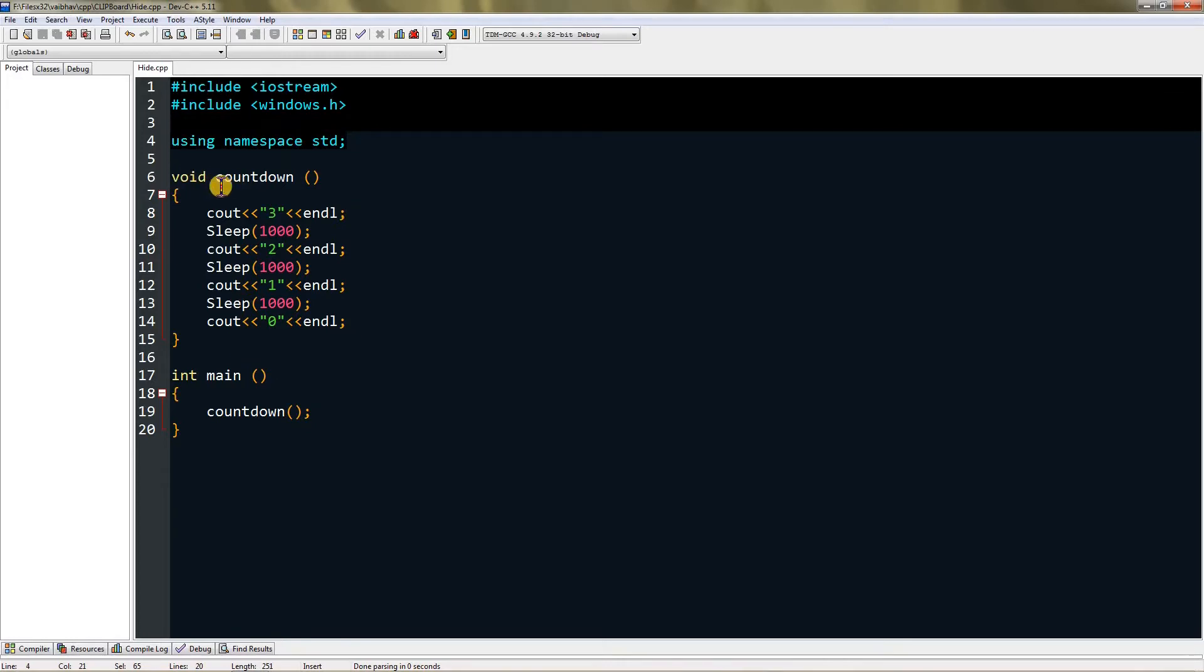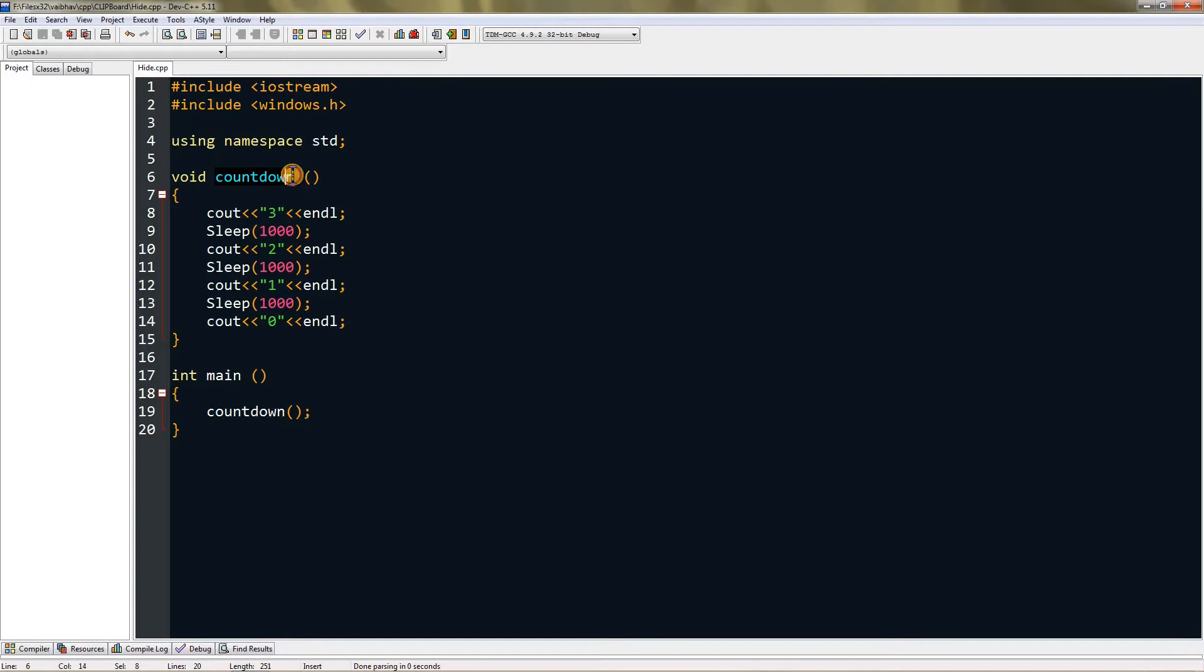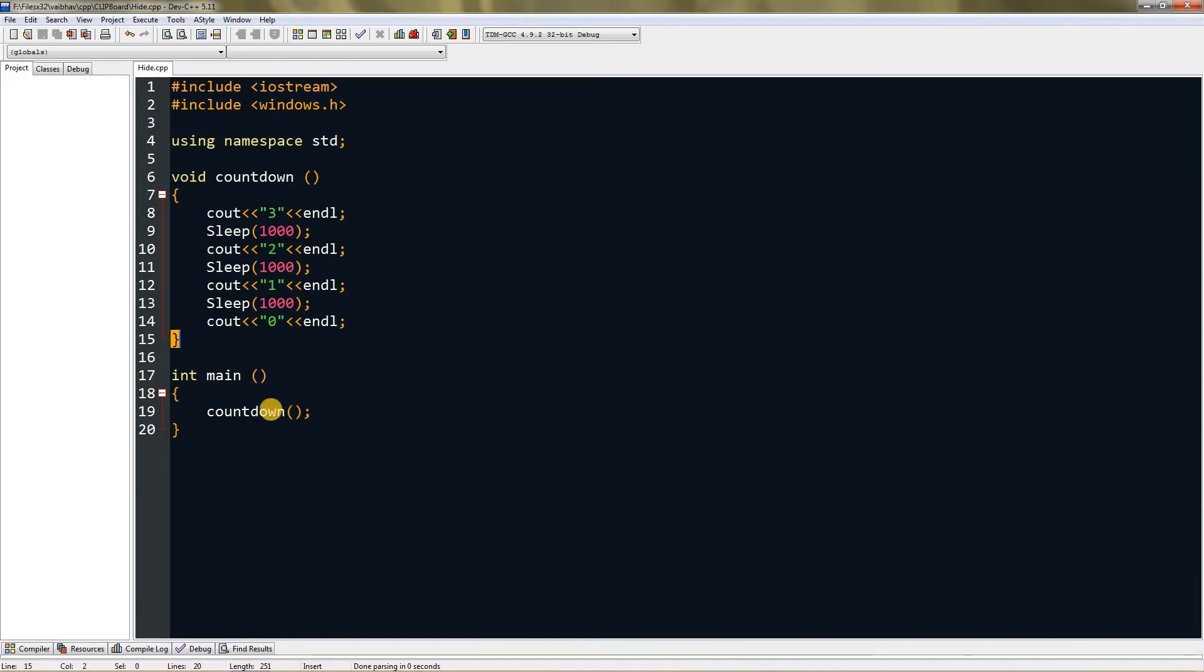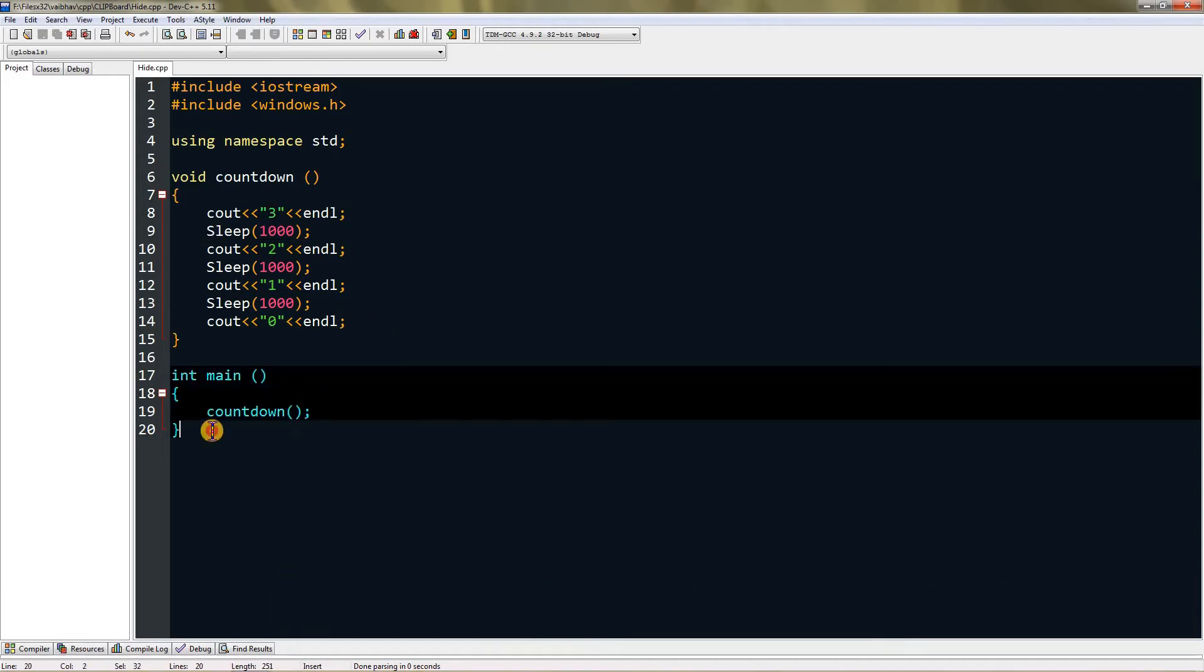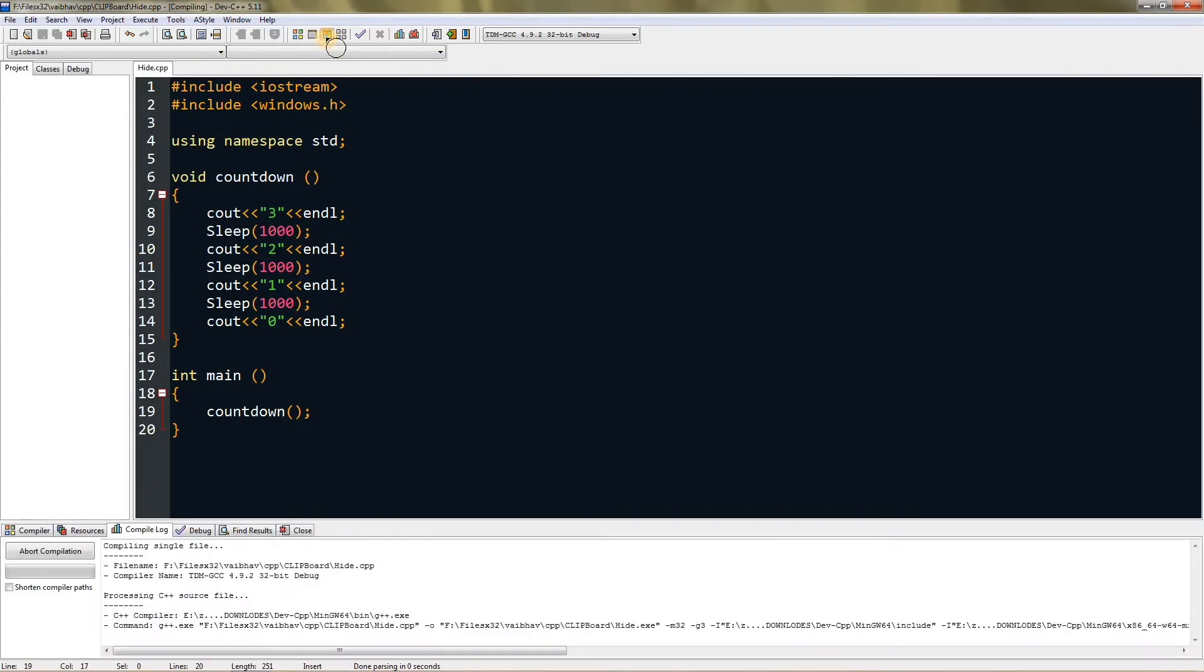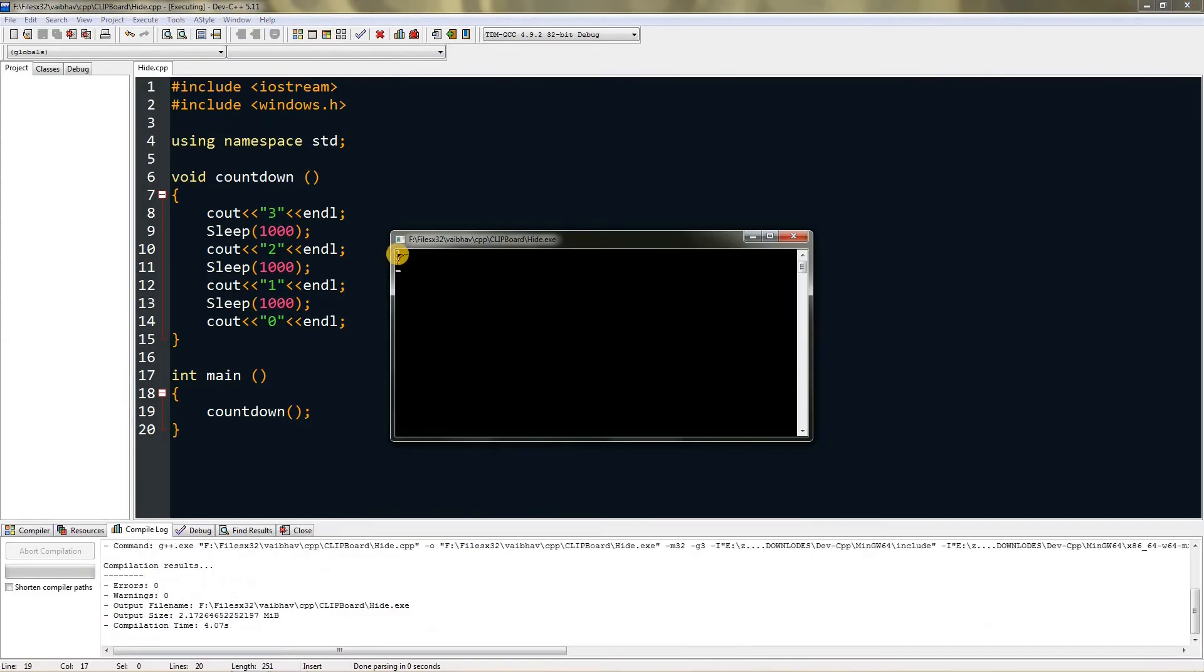I have a method which is named countdown, and what it does is it counts down from three to zero. In the main method I have called this countdown method, so by far this pretty much does nothing. Let me compile it and run it, and as you can see it counts down and uses three seconds.